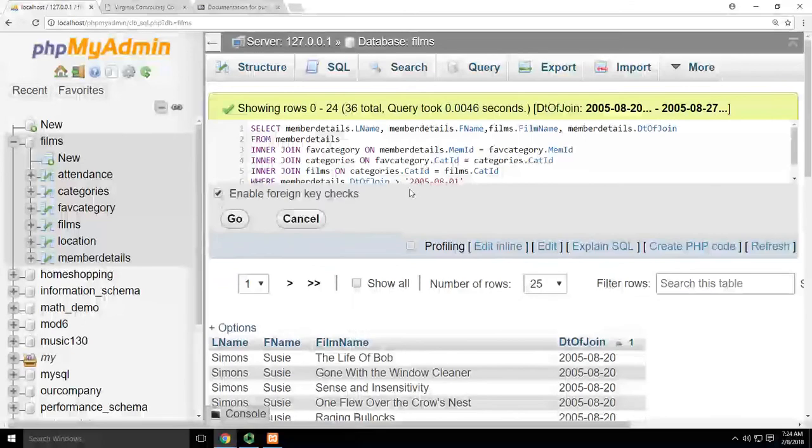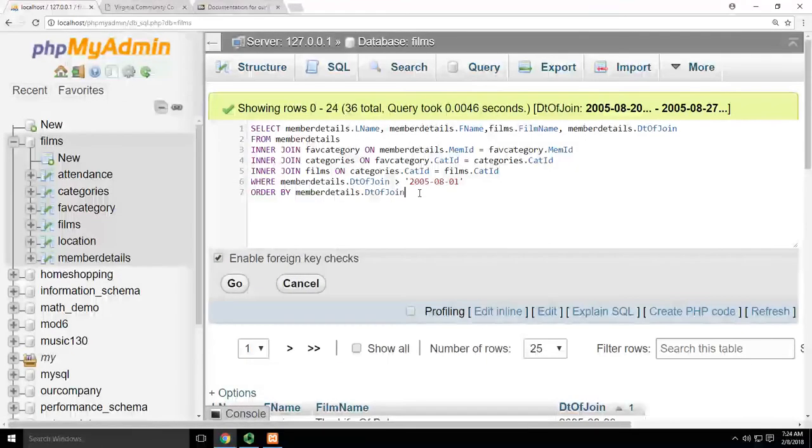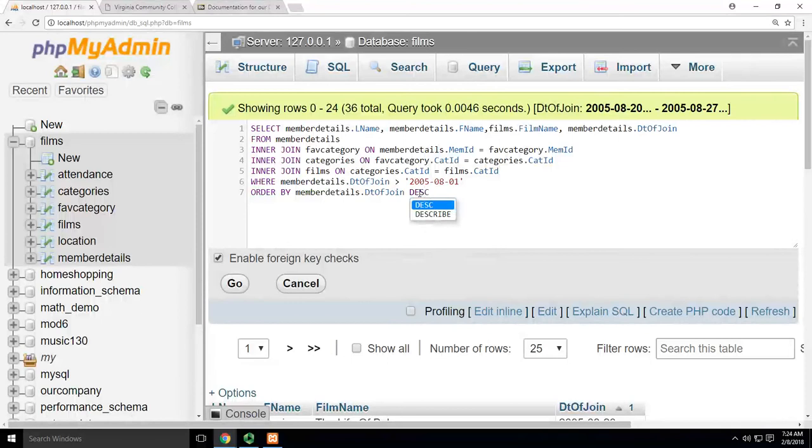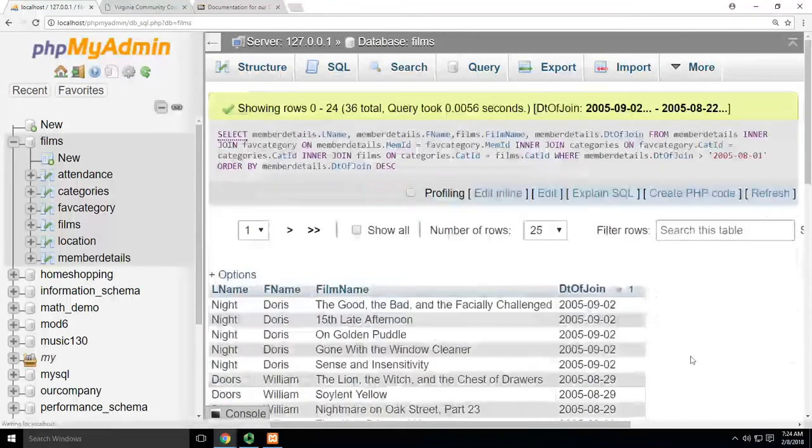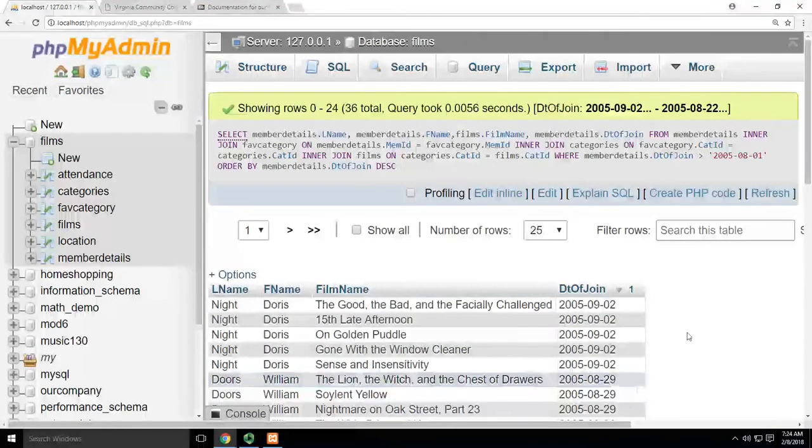And if I wanted them in descending order, I would simply put DESC at the end. And now you'll see they go the other direction, high to low.